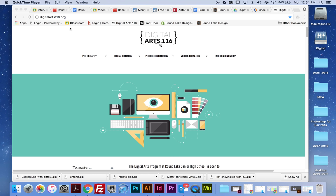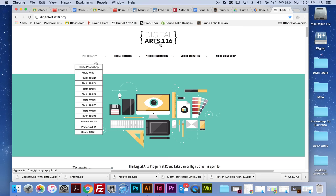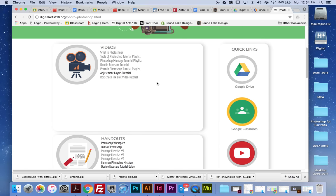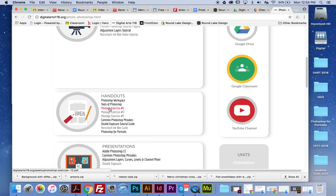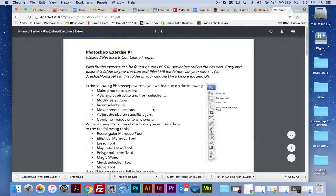Before we get started, I just wanted you to note that on Digital Arts 116, if we go to the Photoshop unit link page and scroll down, we can see we have the Montage Exercise 1, 2, and 3 handouts. These are also located in the photography binders for you to follow through step-by-step everything that I'm going to say.